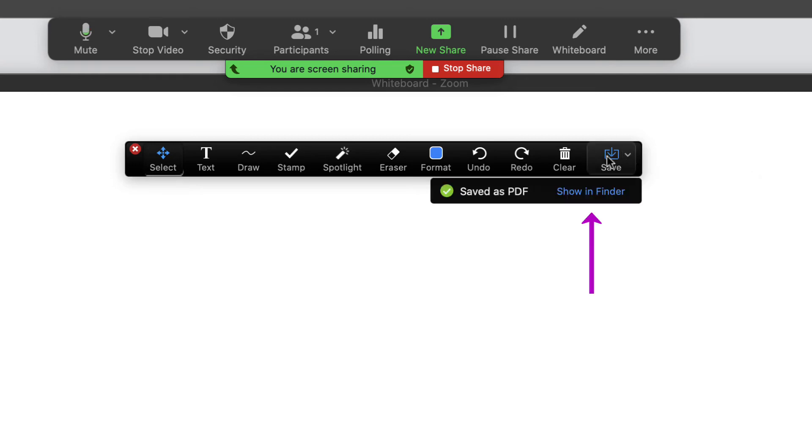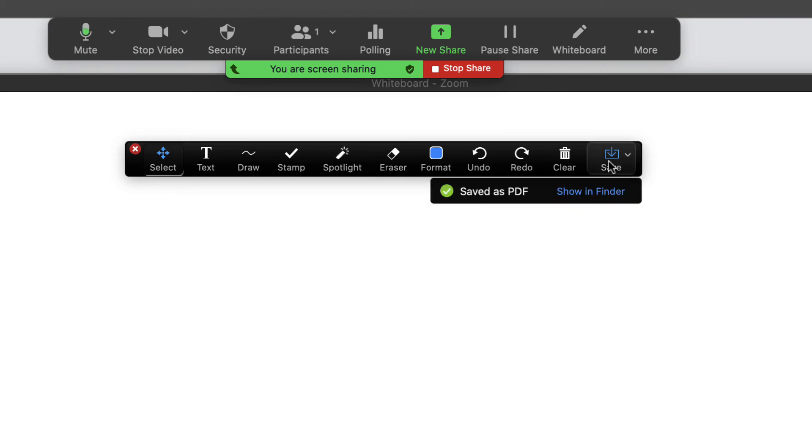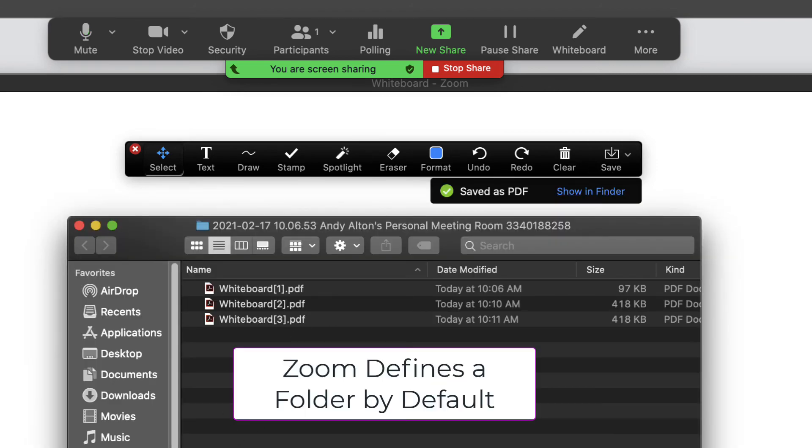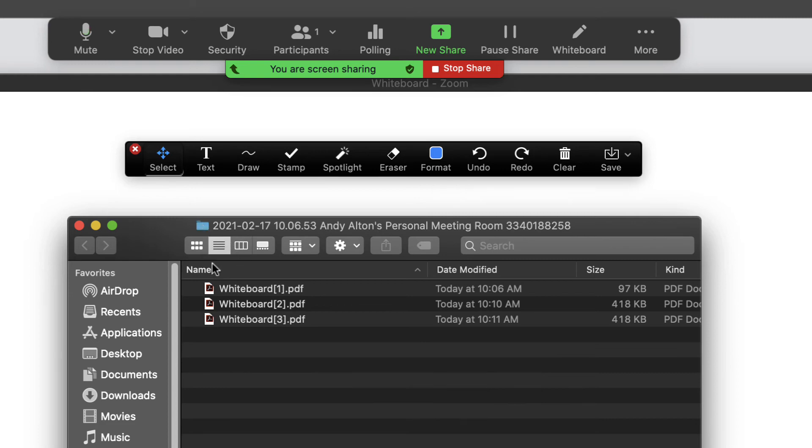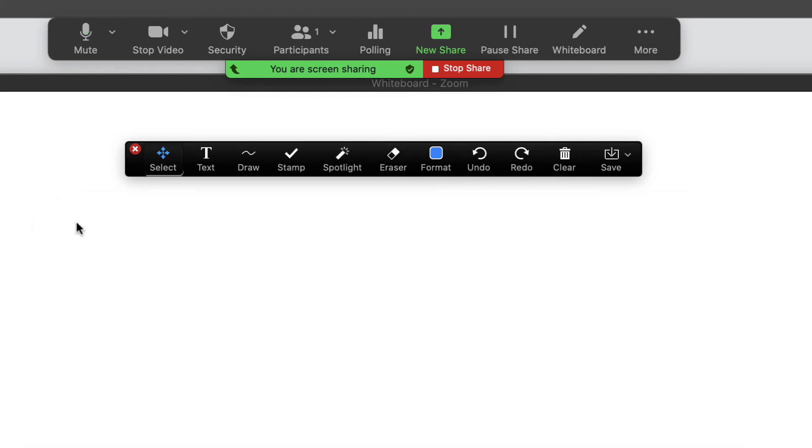If I do choose to save these, below this, if I want to access these files, it will allow me to find the location. By default this is going to go to a folder that Zoom has created for you, and then you'll probably want to rename these files if you want to share these images or drawings with your students at some other point.